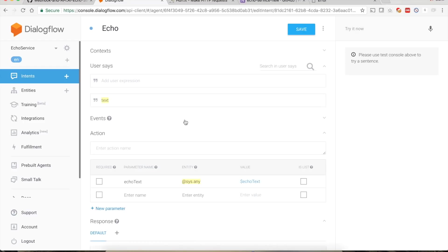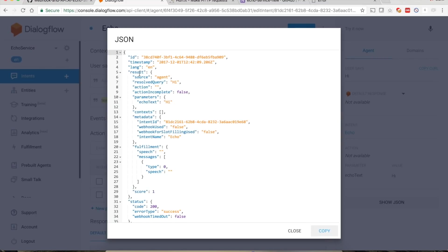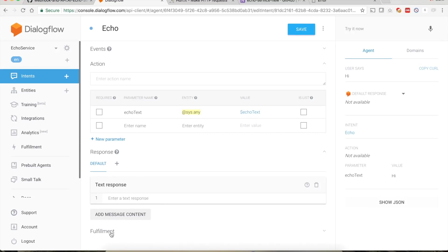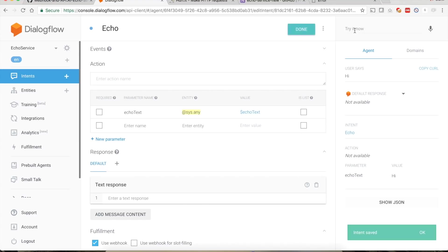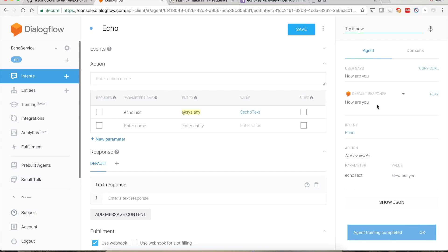Open the echo intent and type 'hi' to test. It says not available. Looking at the JSON we can see result parameters echo_text is 'hi' — the right parameters are being sent but nothing is returned. The reason is we need to go to the Fulfillment section within the intent and check 'Use Webhook'. Save, then test again: 'hi' → 'hi'; 'how are you' → 'how are you'.